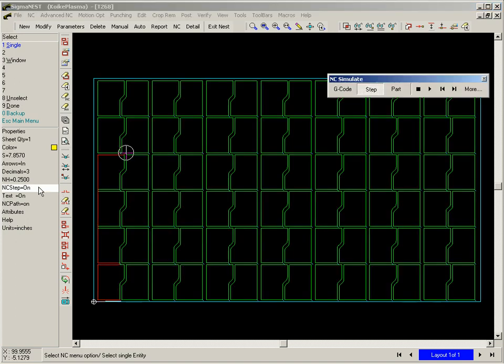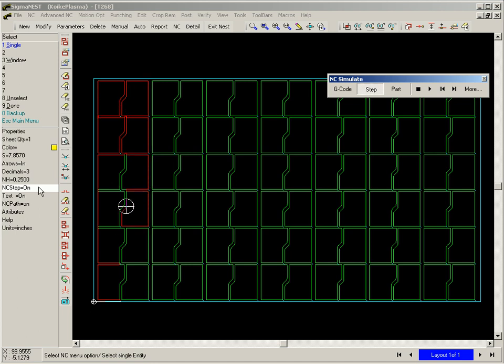The resulting program cuts columns of parts out with one pierce per column.